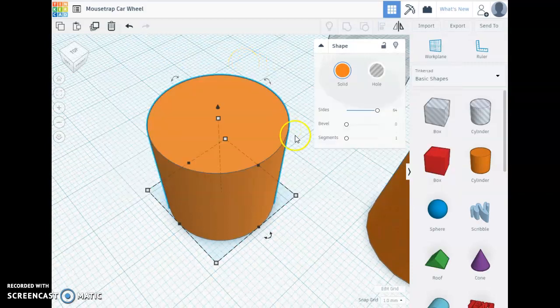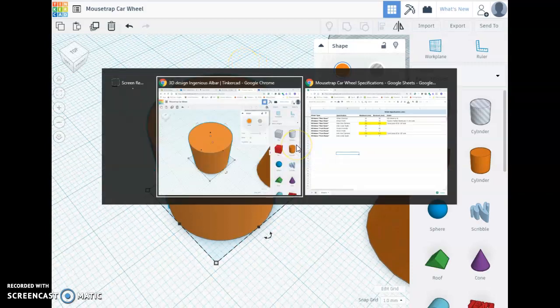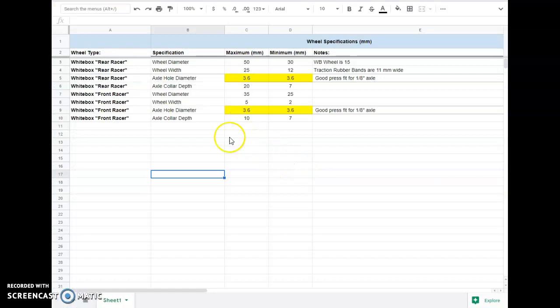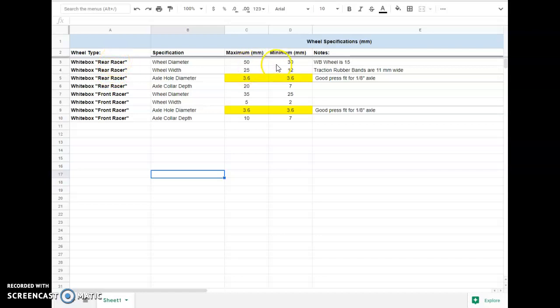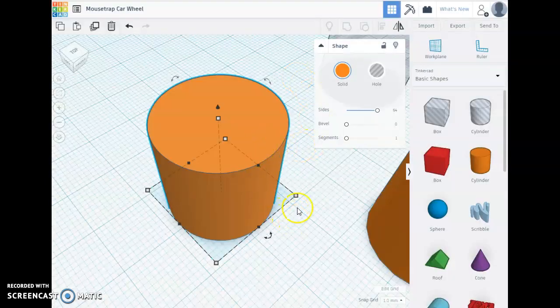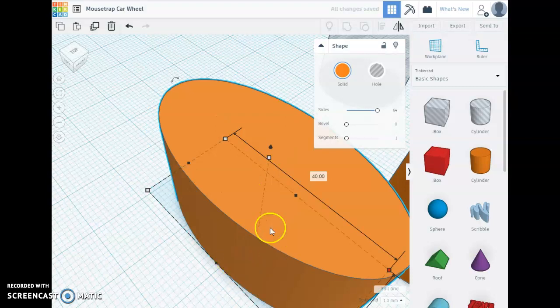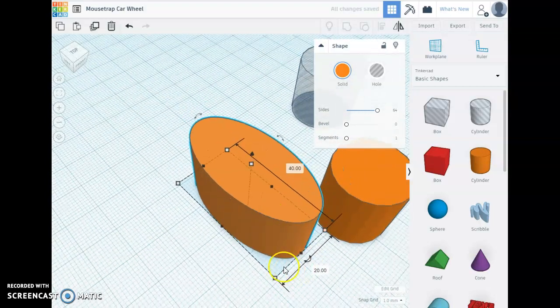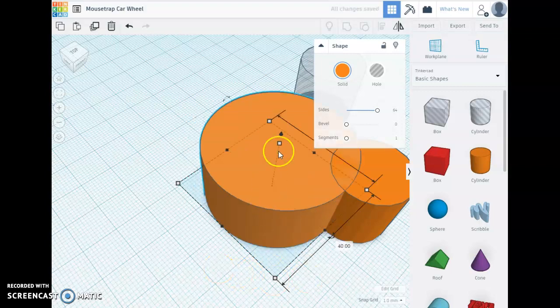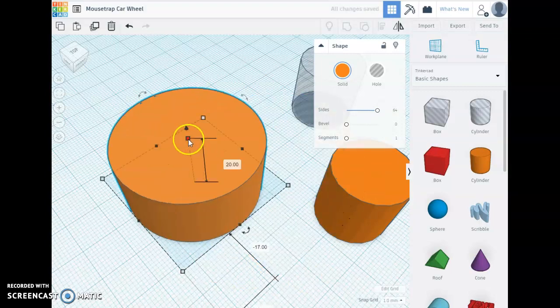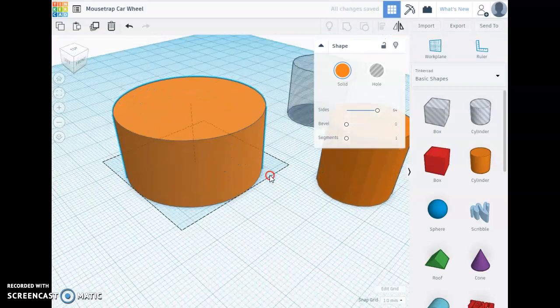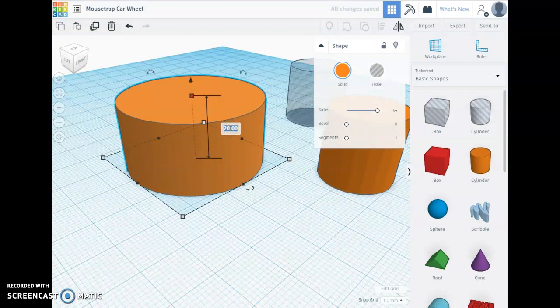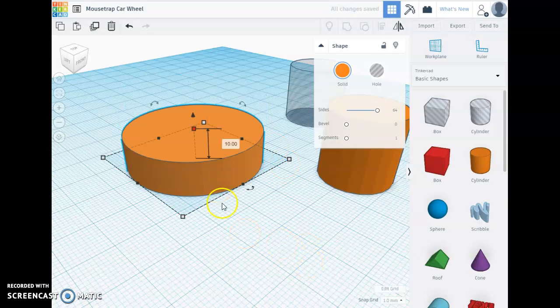Now I'm going to go to a set of specifications for the mousetrap car wheel. So for the back wheel or the rear racer, the store-bought wheels are 40 millimeters in diameter. I'm giving you an option here between 50 and 30. If we want to design basically the same wheel that we might be purchasing, we'll go with those same dimensions of 40 millimeters. And I'm going to set the height here at 10 millimeters, which is about the size of a rubber band that we're going to be using for traction.